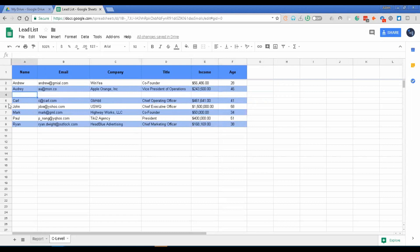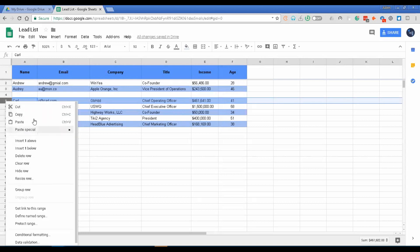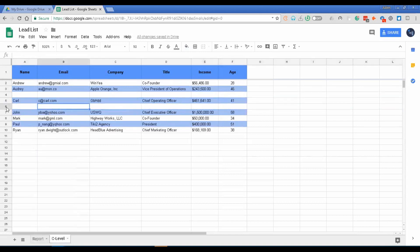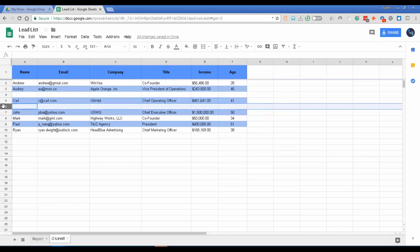An alternate option: let's say I want to add a row below Carl's row. I'll right-click my mouse, and you can see 'Insert one above' or 'Insert one below.' I'll choose 'Insert one below.' I was able to insert a row above and a row below Carl's row. That's how you insert rows.